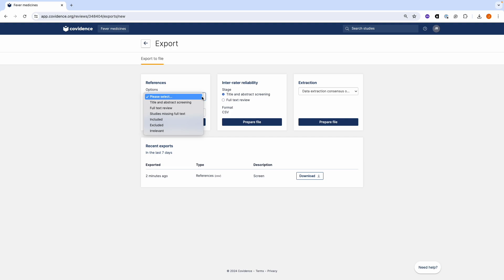You can also export a list of studies missing full text if you are trying to locate PDFs to import for full text review.